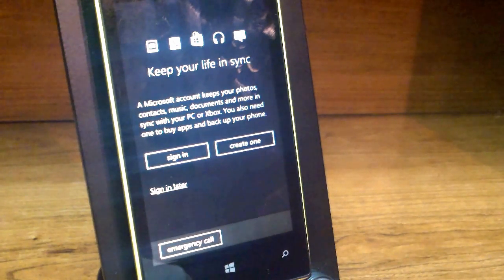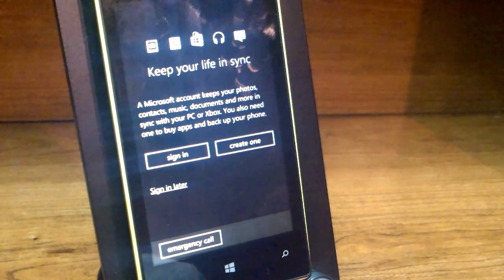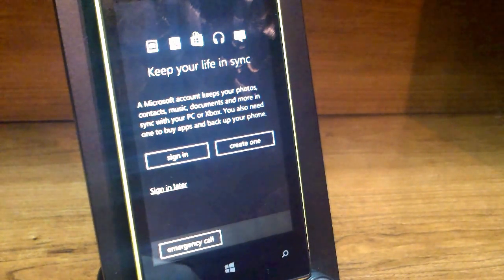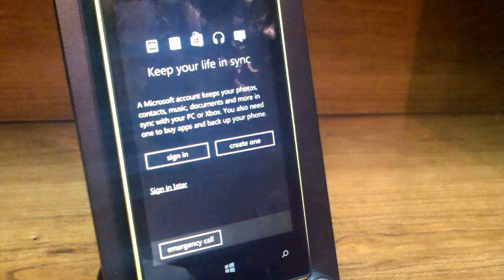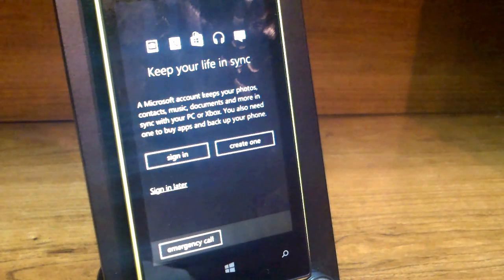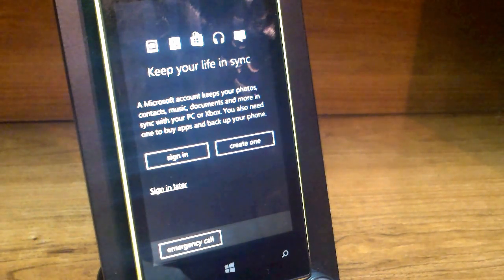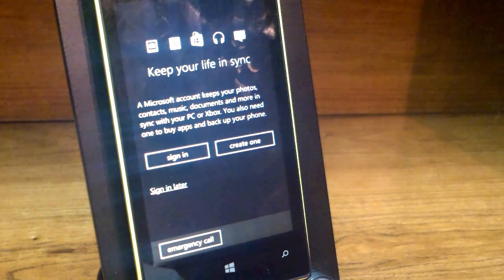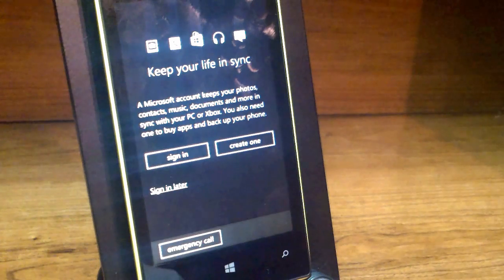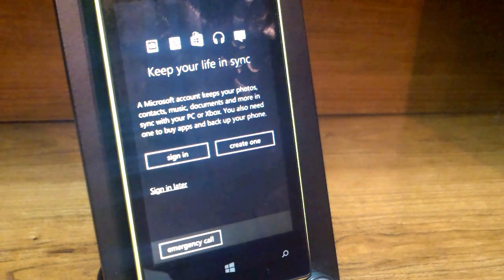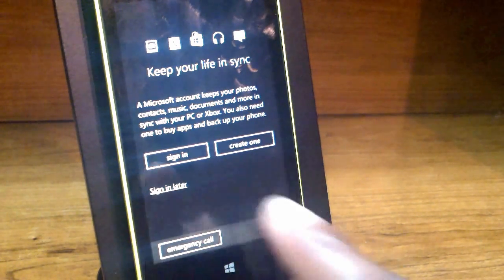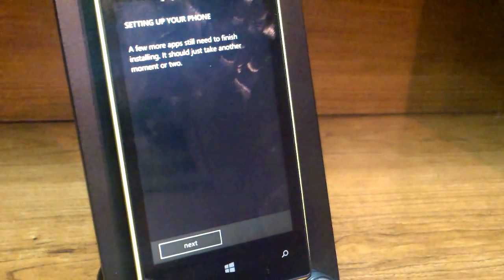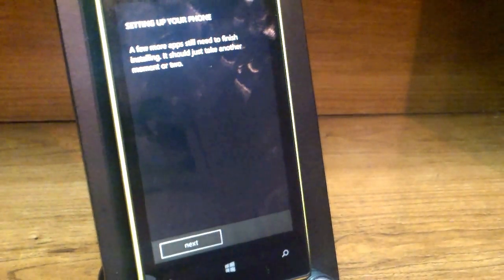Now it says keep your life in sync. A Microsoft account keeps your photos, contacts, music, documents, and more in sync with your PC or Xbox. You also need one to buy apps and back up your phone. At this time I will sign in later — you can sign in now if you prefer.